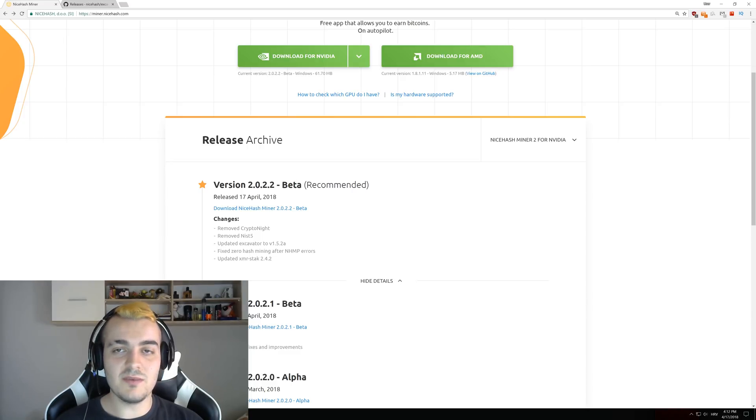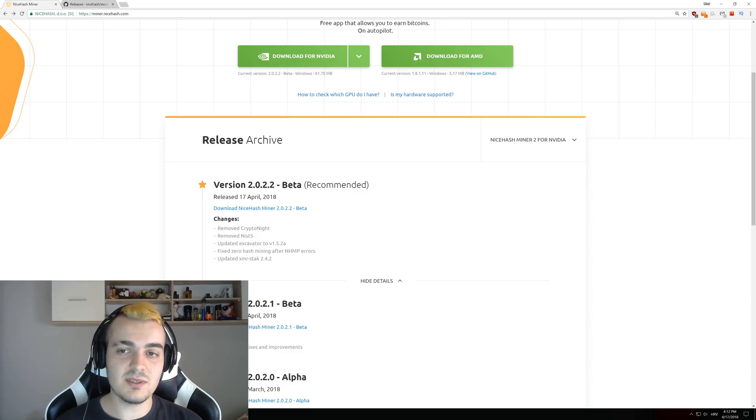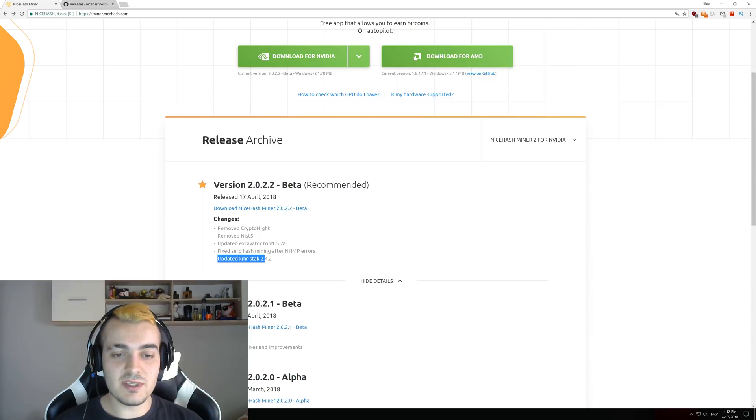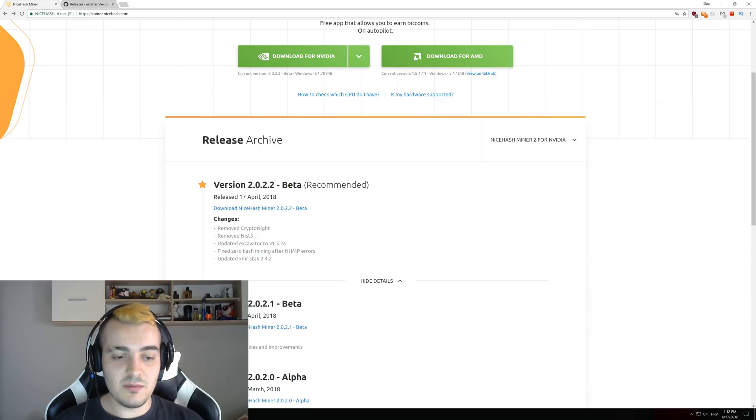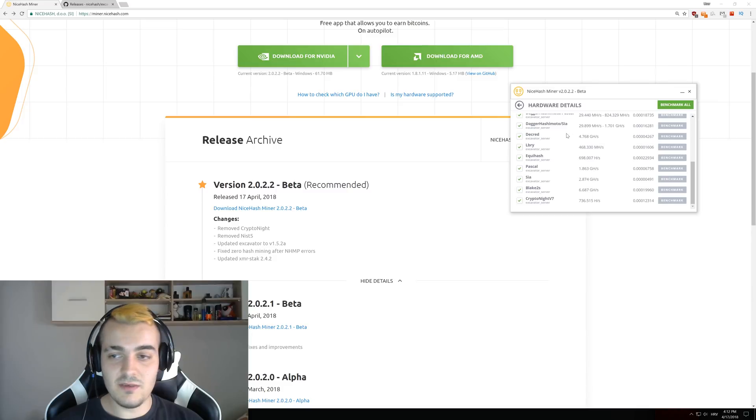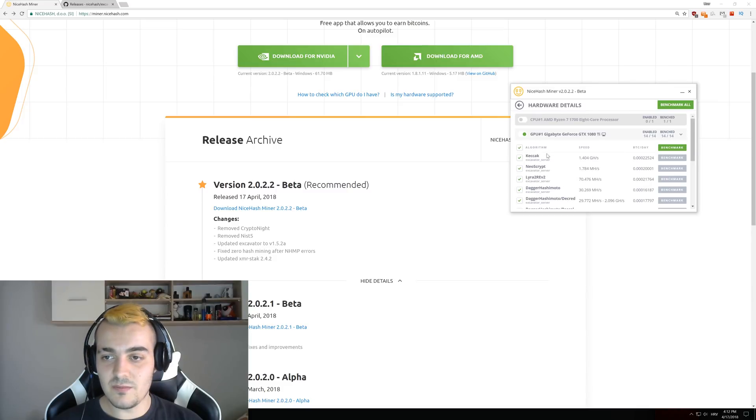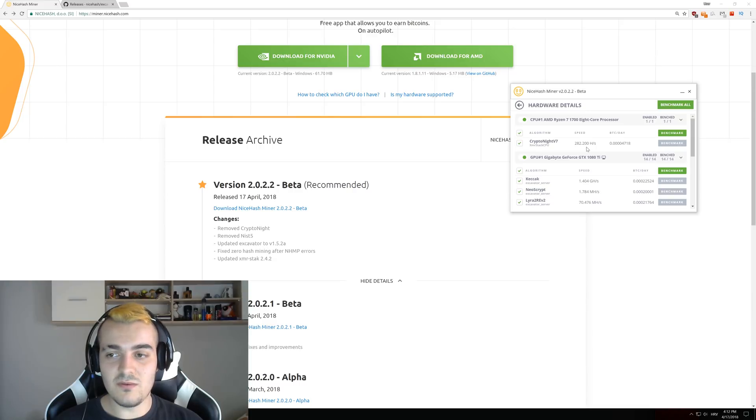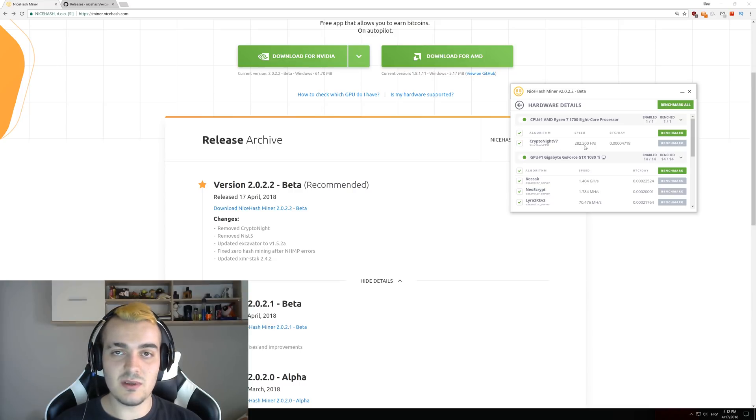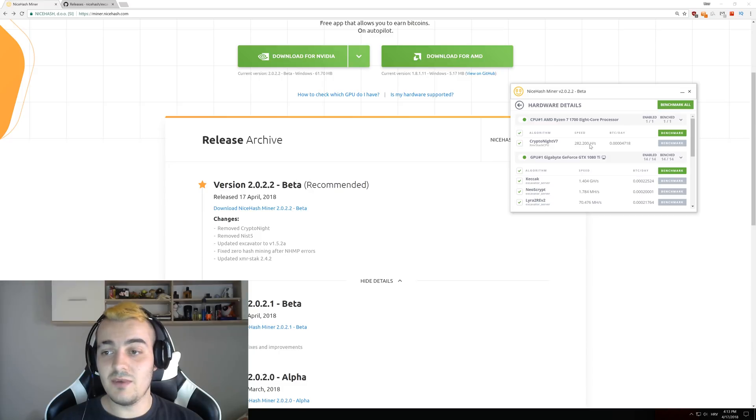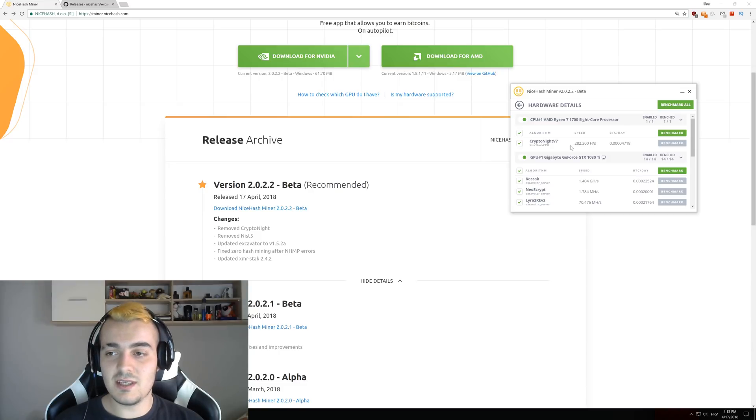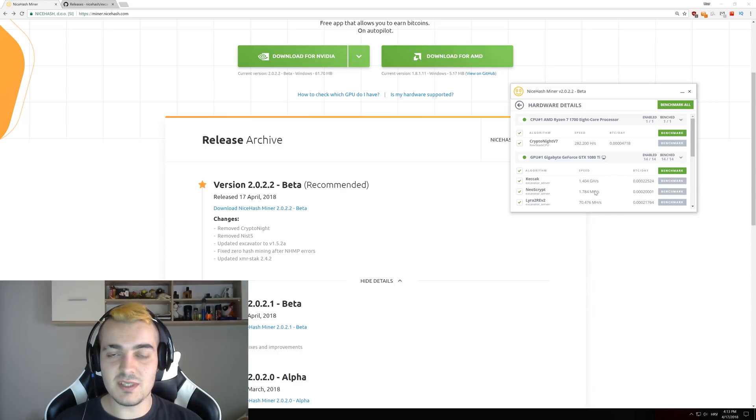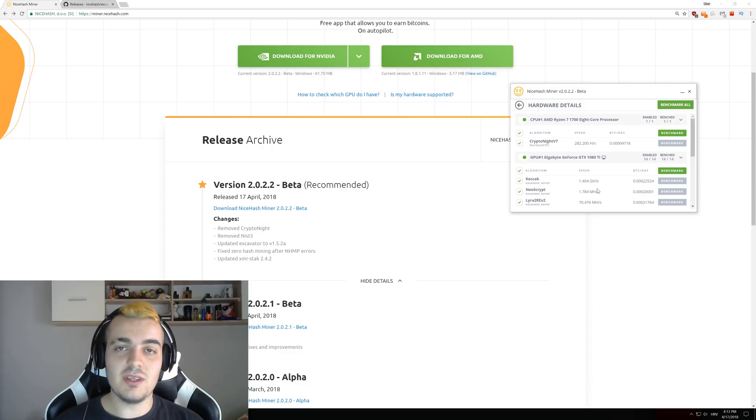And the last thing is updated XMR stack 242, and this means that if you are mining Kryptonite v7 with your CPU you have an updated version of a miner. But currently the payouts are so low for CPU mining on Kryptonite v7 that it is almost not worth mining anymore with your CPU. On Ryzen 7 1700 you can see that I am getting only 4700 Satoshis, so this is like 20% compared to the GTX 1080 Ti.